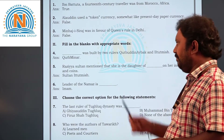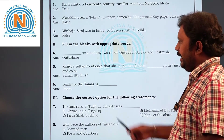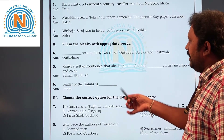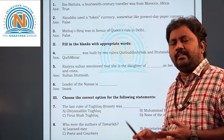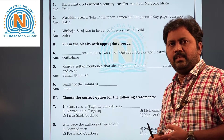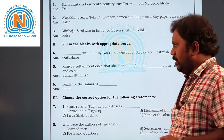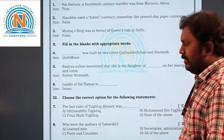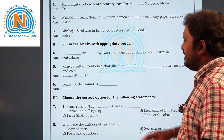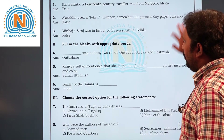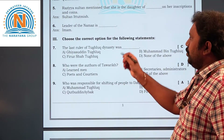Yes, Raziya Sultana is the daughter of Sultan Iltutmish. Next, sixth question — the leader of the Namaz is dash. Namaz is one type of prayer in the Muslim religion. The leader of Namaz is the Imam, who is a priest.